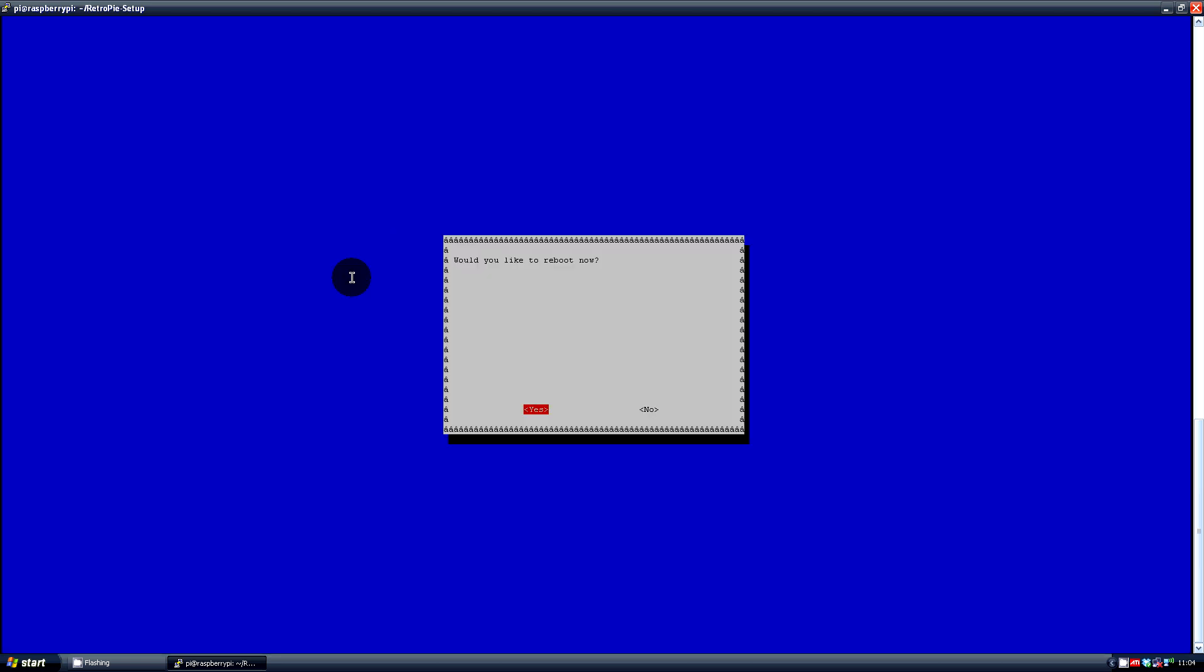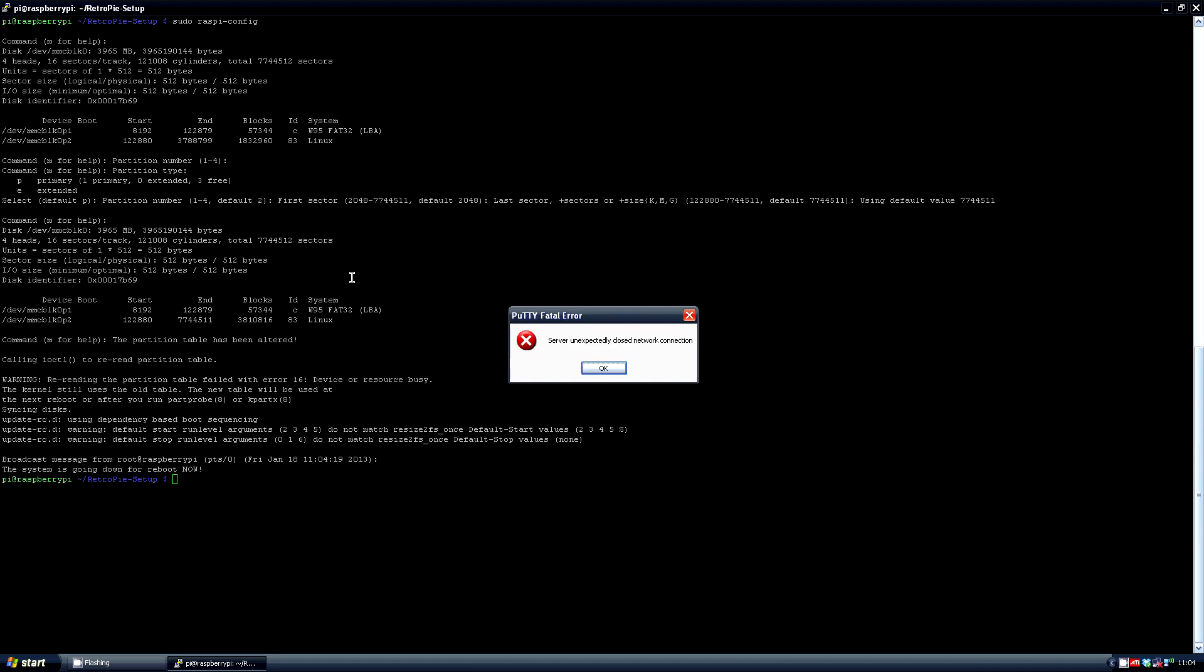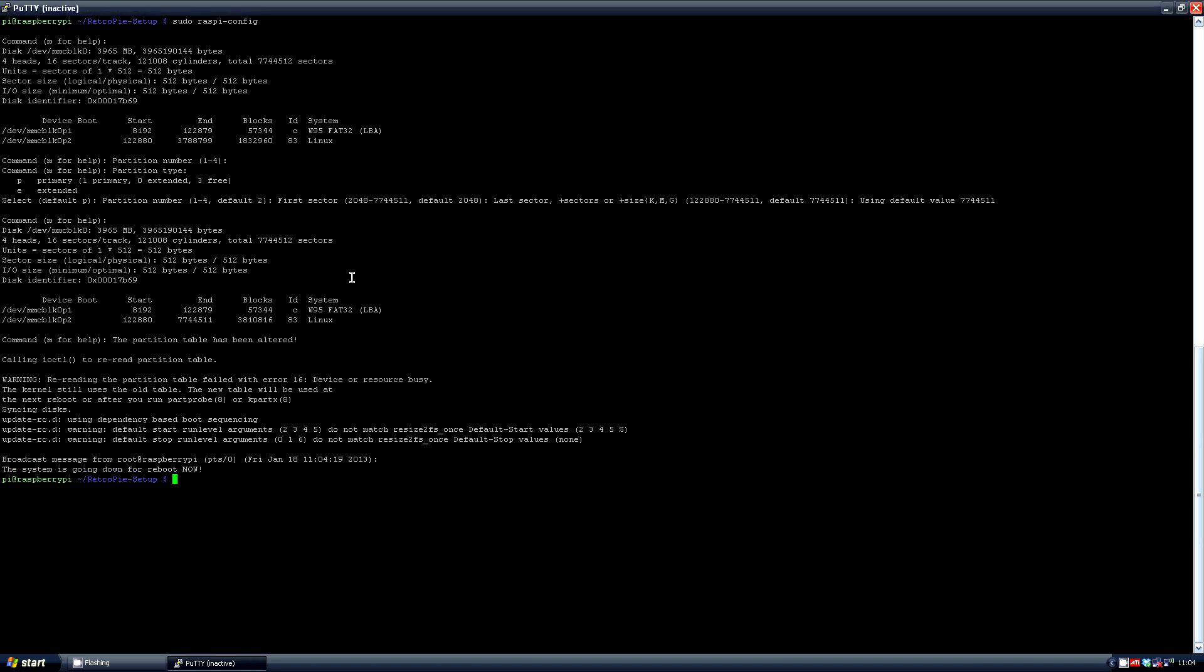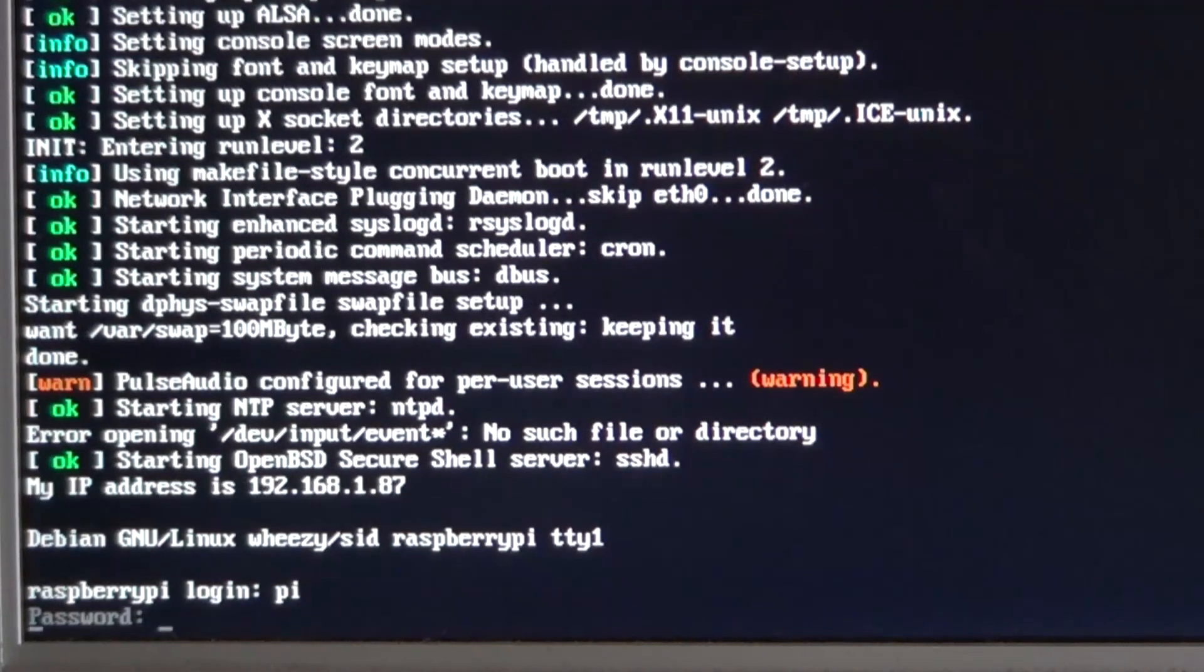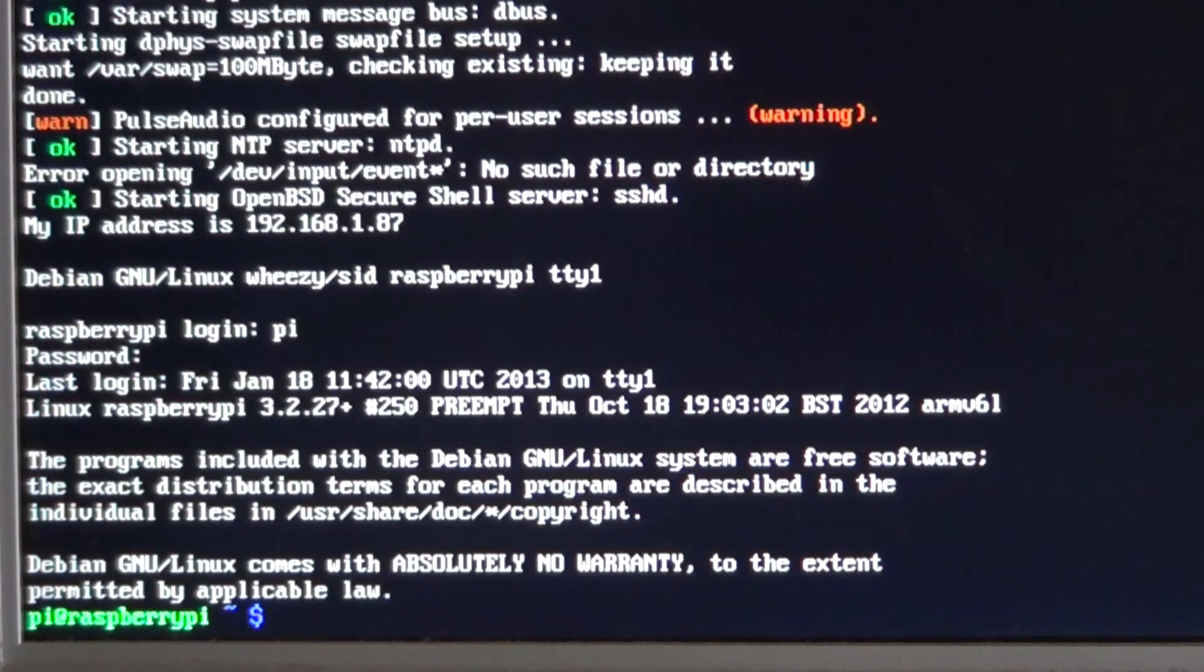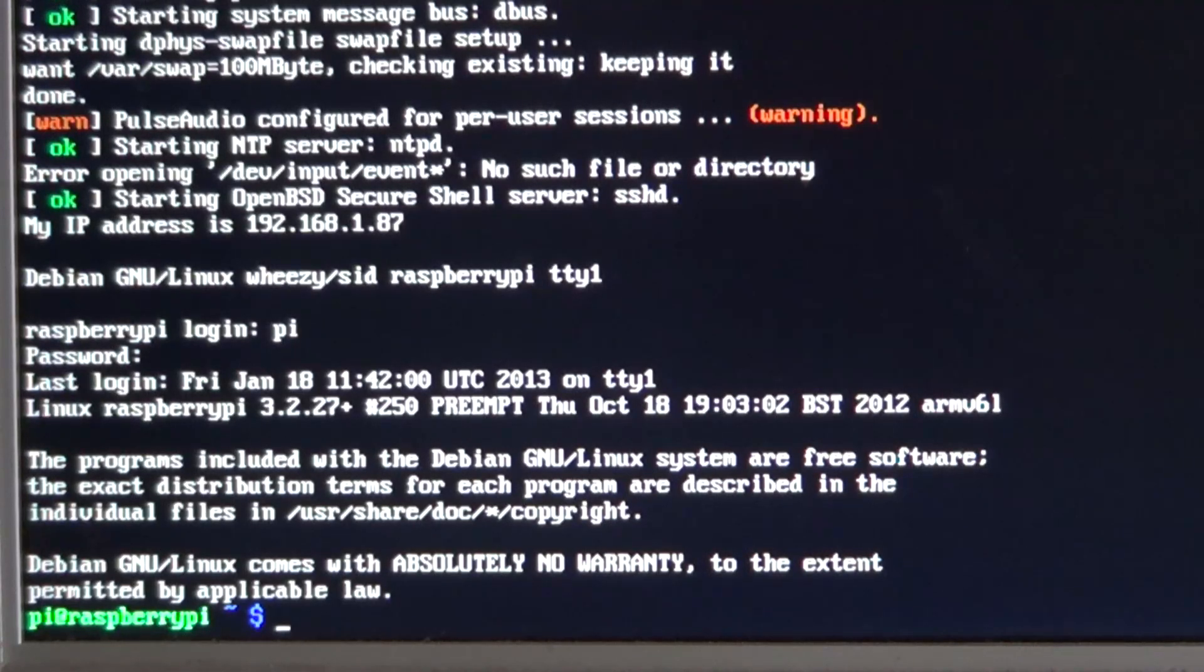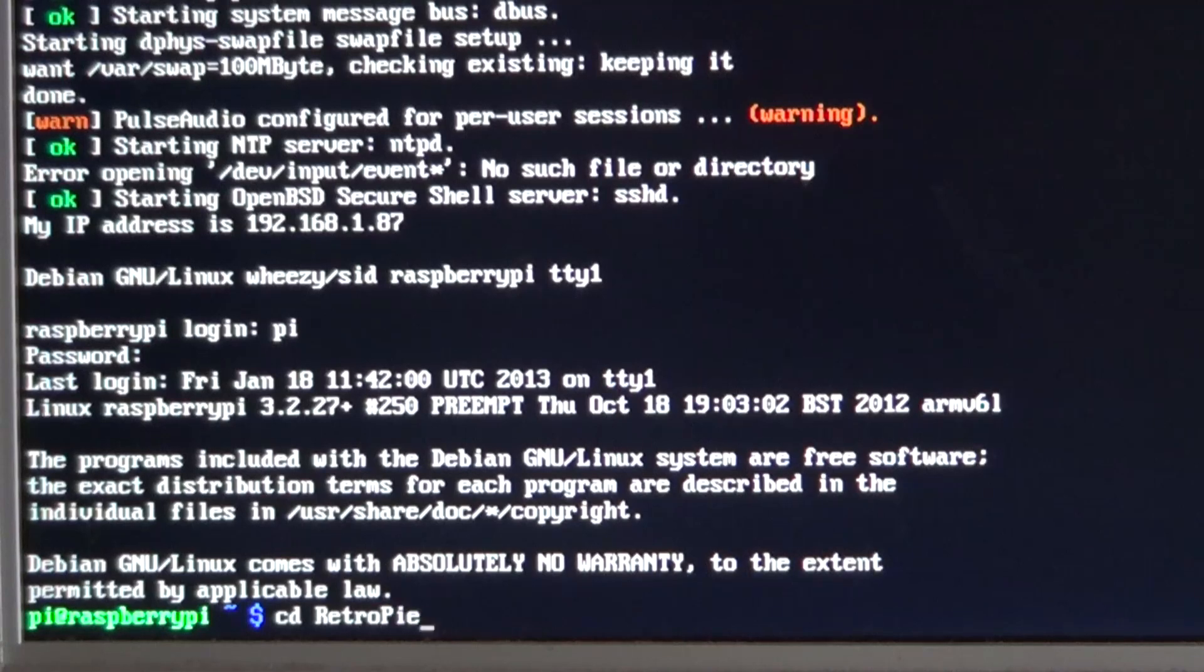This requires a reboot so what we'll do is finish off the last couple of commands on the pi instead of on the remote terminal. So put in your user name and password and run those same commands again.